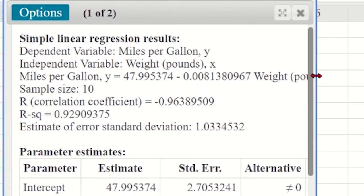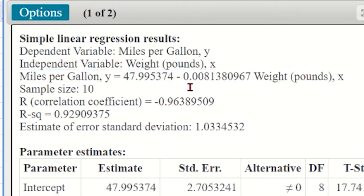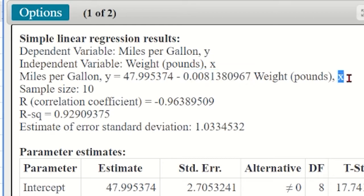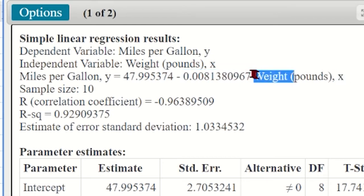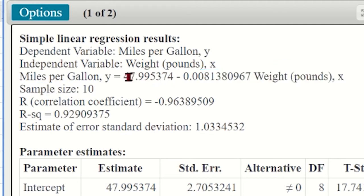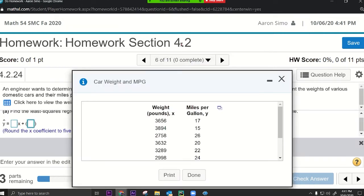How do you read this equation? Whatever is with x is the slope — you can see there's an x next to it, and weight is the x variable. Whatever number stands by itself is the y-intercept. The output gives us a box for x (that's the slope) and a separate box for the constant (that's the y-intercept).